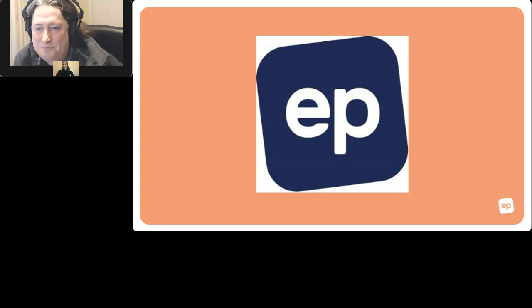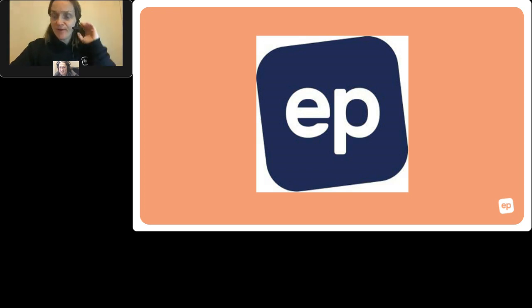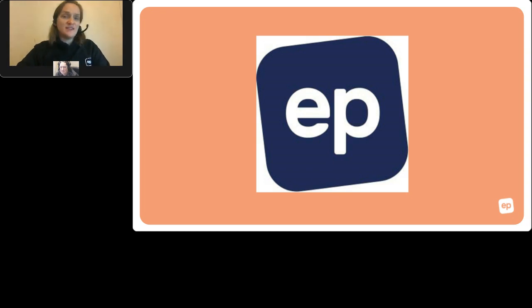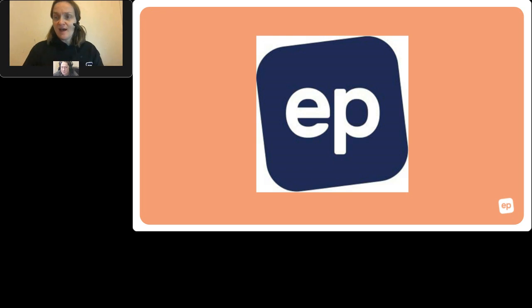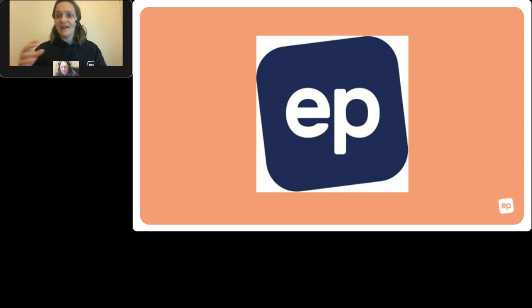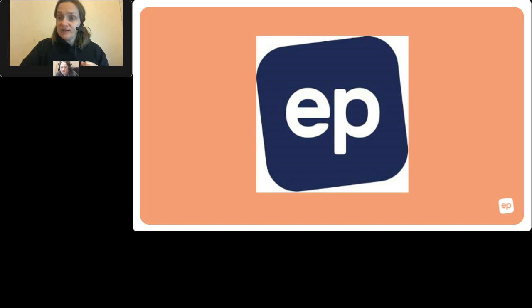Philippa shares how EP supports engagement and motivation. EP has a built-in game function called Dash. When students complete a lesson, Dash automatically unlocks and recycles questions from that lesson in a competitive format — students have little rocket ships racing across the top of the screen. It's a great way to combine the competition and gamification students love with meaningful repetition and recycling of the language they've just learned. EP also has a built-in competition function.